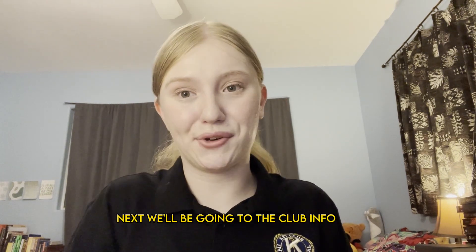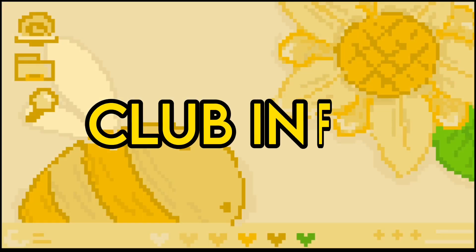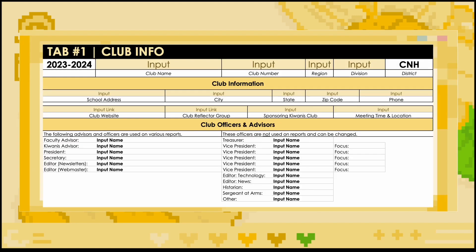Next, we will be going to the club info tab. This tab should be completed at the very beginning of the term and asks general questions about the club such as name, number, region, and division. If you are unsure of any specific information, be sure to reach out to someone in your club for support, or, in the case that a question doesn't apply, leave it blank. Also, be sure to not delete any cells, as that can mess up the formulas in the MRF.